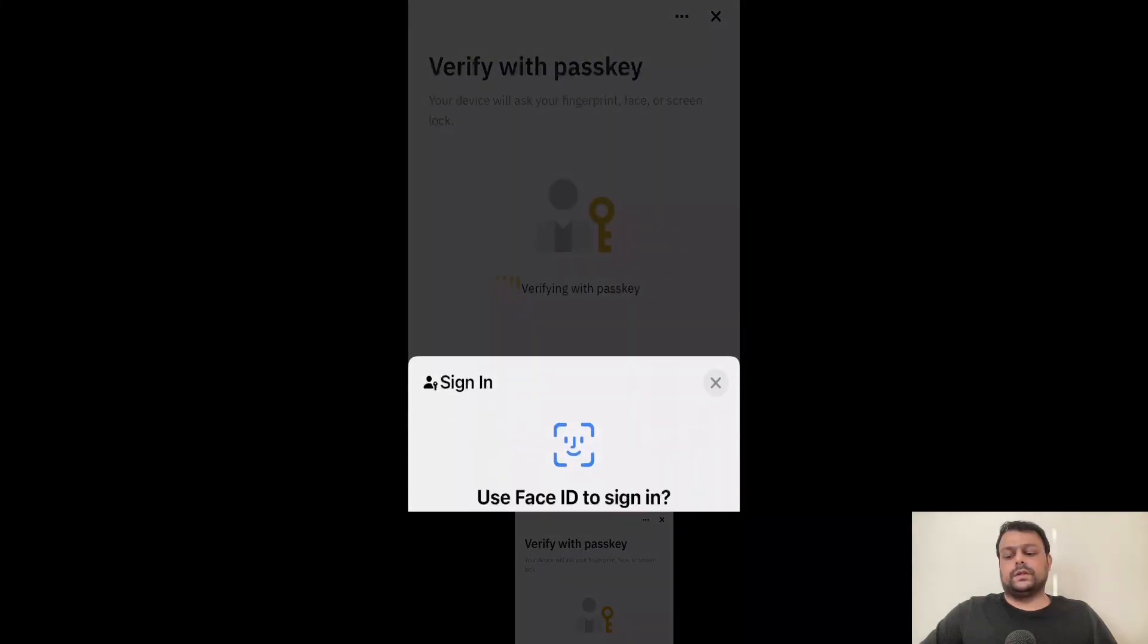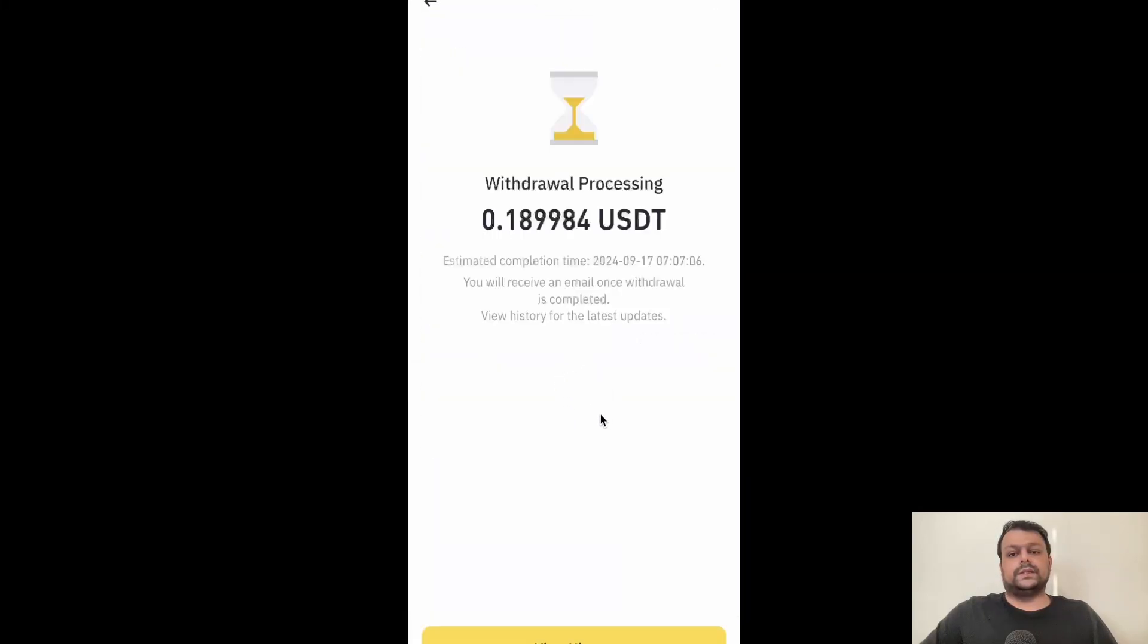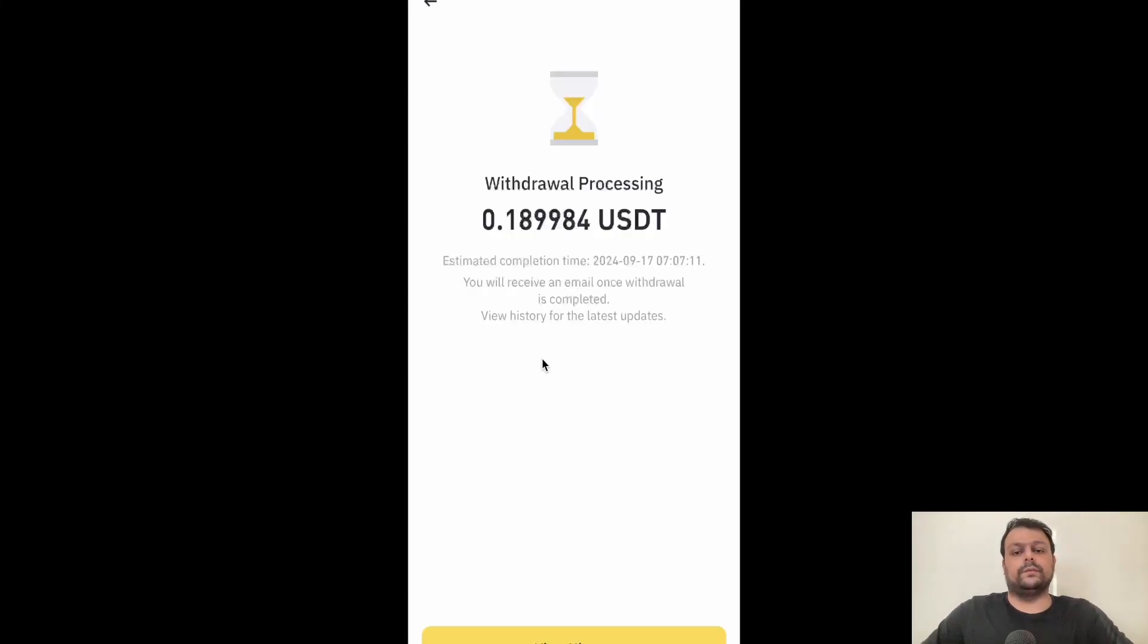It will detect my face and the passkey is verified. As you can see, now the withdrawal is processing. It will approximately take around two to five minutes for the withdrawal to be completed and this USDT to reflect in my Bitget wallet.